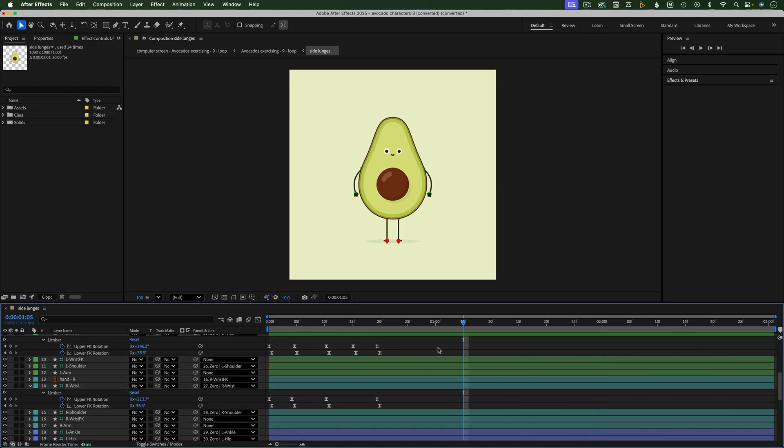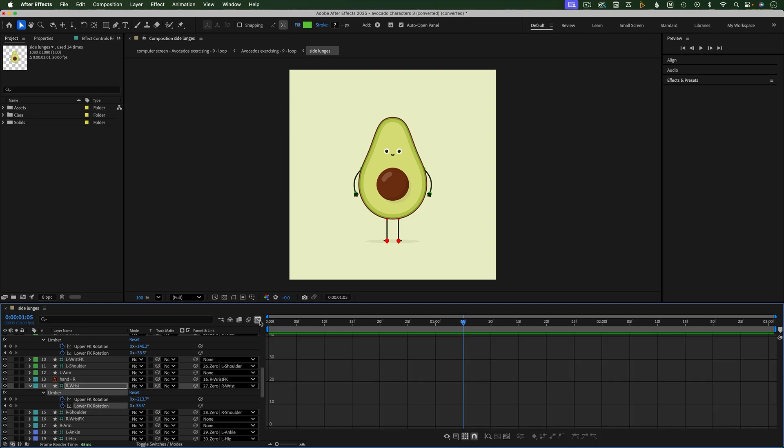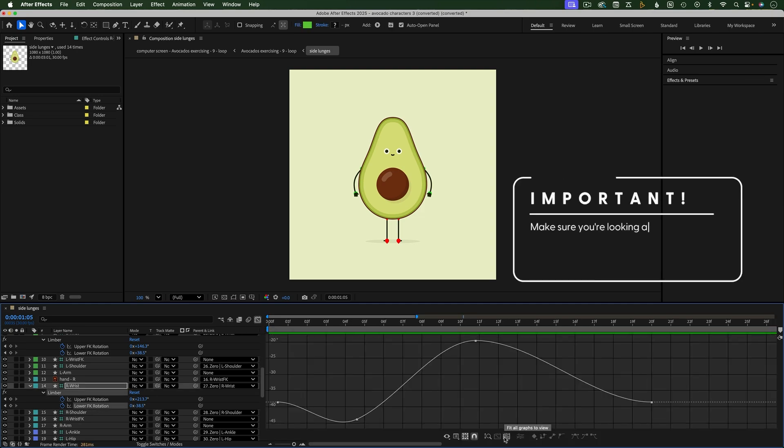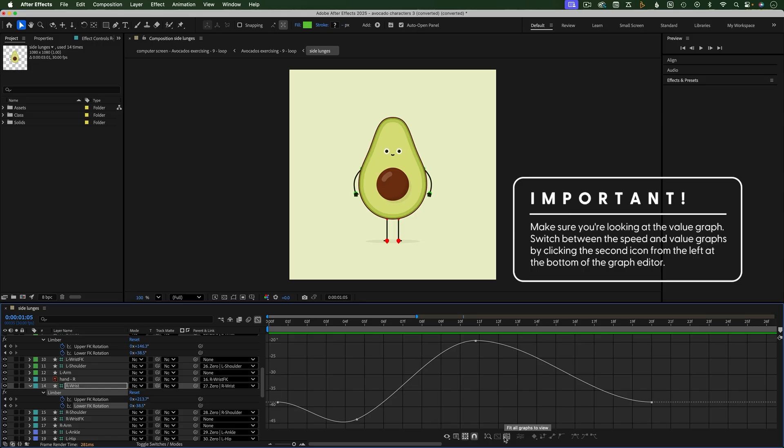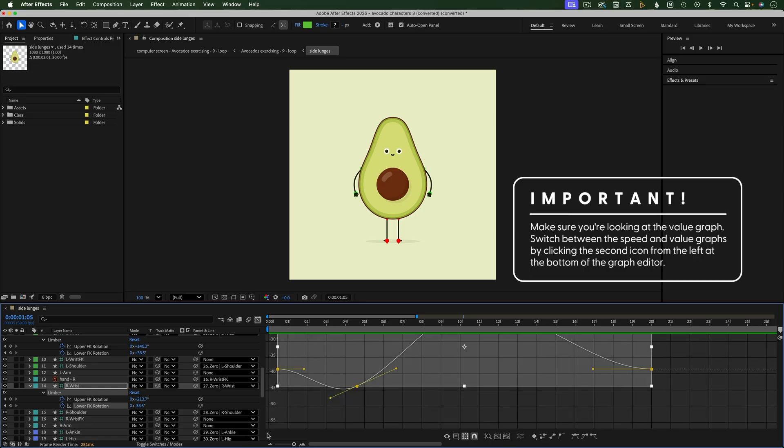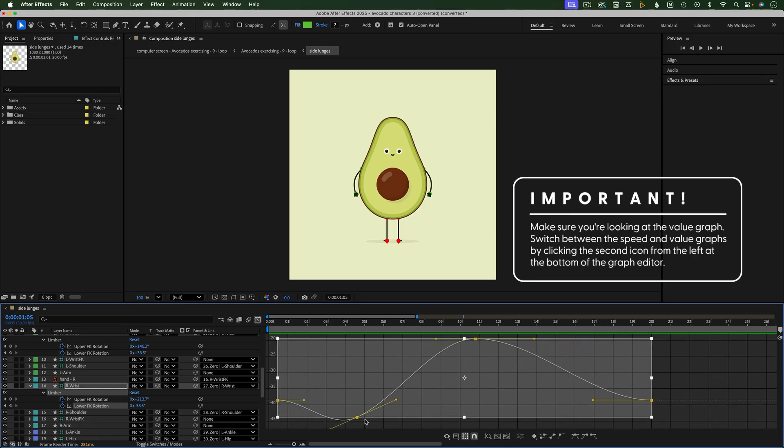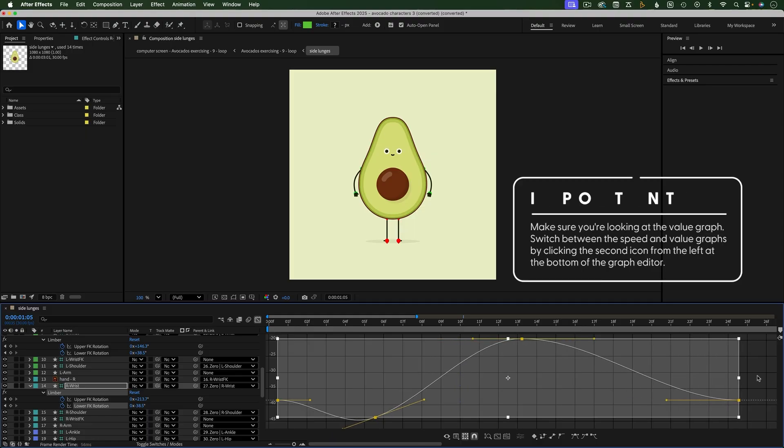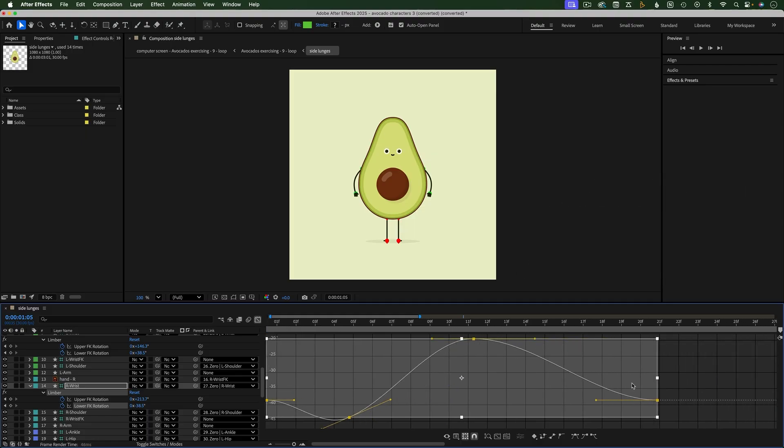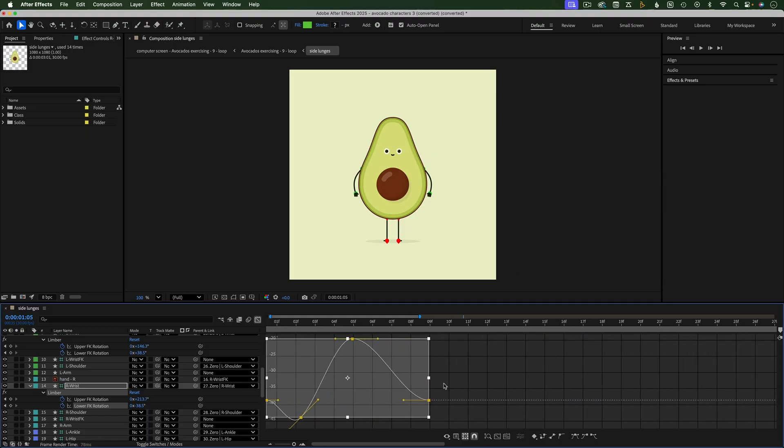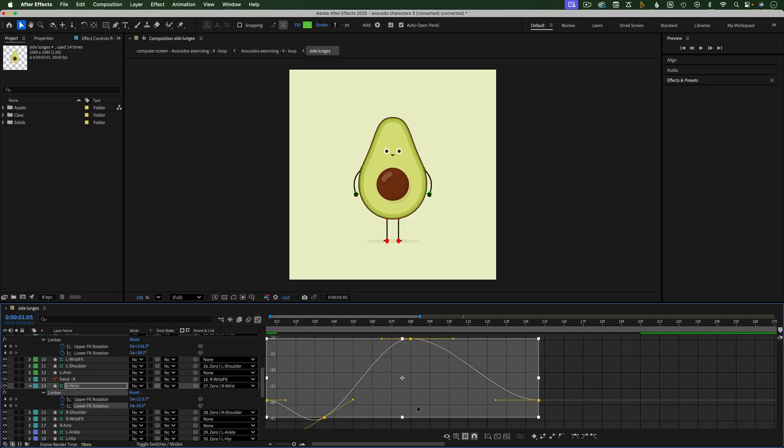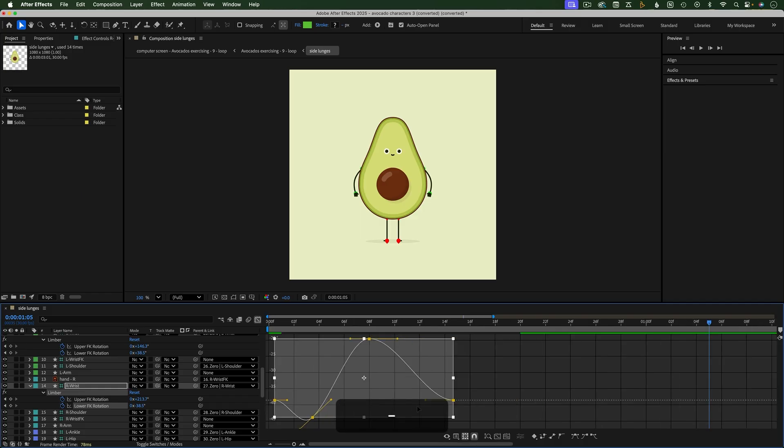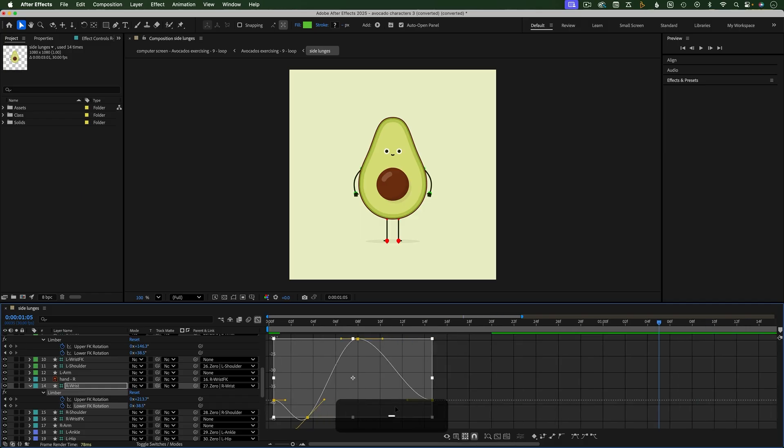You can also do this in the graph editor. First select the keyframes, then go into the graph editor. If your graph is not showing up like mine, you can use this button to find it. You'll also need to reselect the keyframes. You should see this bounding box. If not, click here. To adjust the timing of the keyframes, scale the bounding box horizontally. If you want to adjust the value of the keyframes, adjust the bounding box vertically.